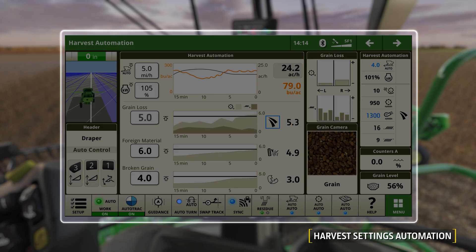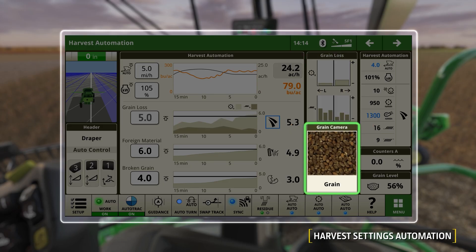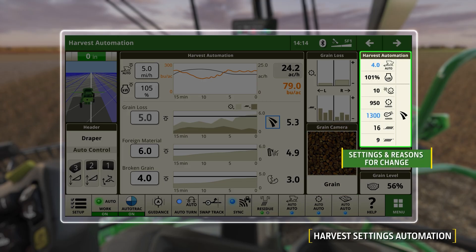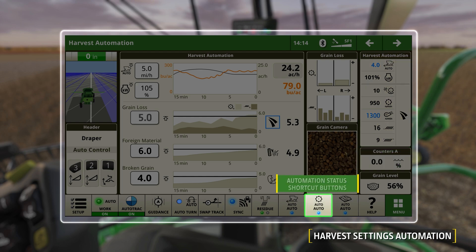The Grain Camera section allows the operator to visually inspect the grain samples captured in real time passing through the Clean Grain or Tailings elevators. The top right shares the current combine settings whenever automation is making an adjustment. The Harvest Settings Automation shortcut key features an overall performance LED indicator, with blue indicating automation is engaged and working.